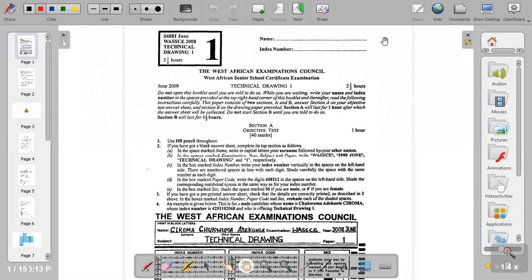Hi guys, welcome to my channel on TD Made Easy. If you're new, please click on the subscribe button. In today's video we'll be looking at the 2008 objective questions part A.